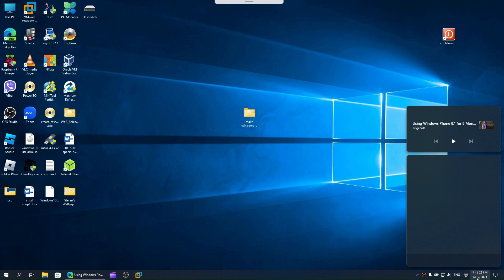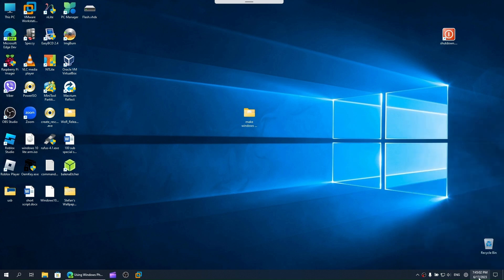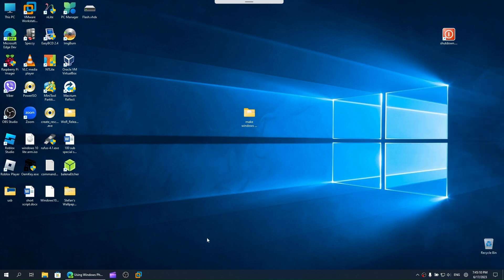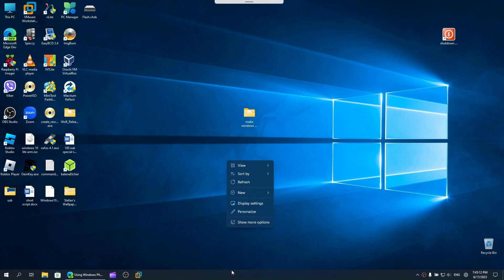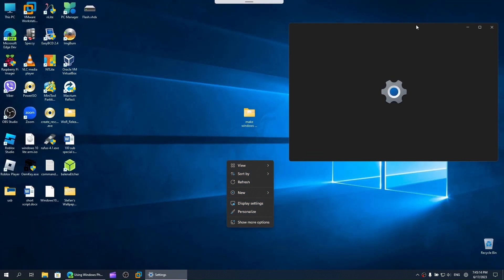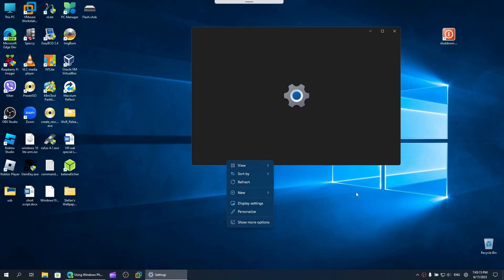Here are the controls. Now we have the look, but the good thing is we can still take advantage of the Windows 11 features that Windows 10 doesn't have.